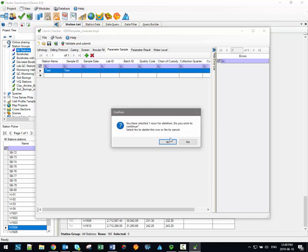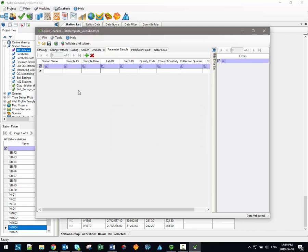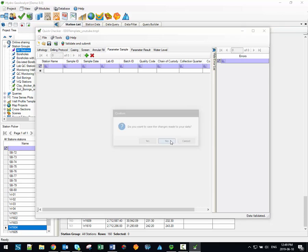And you can import data from a spreadsheet by clicking on this button in the toolbar. The Import Microsoft Excel File button. So we'll just browse to and select the file that we're going to be importing data from.